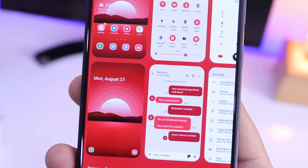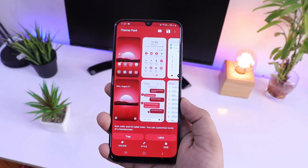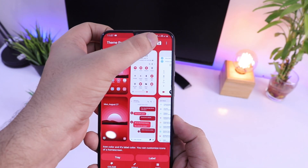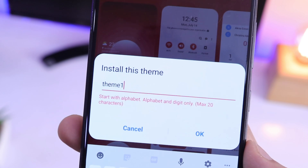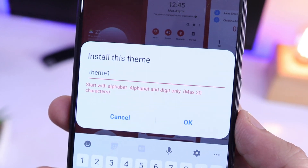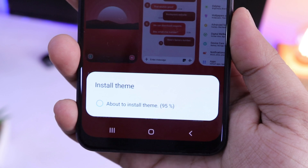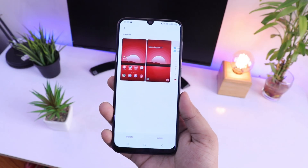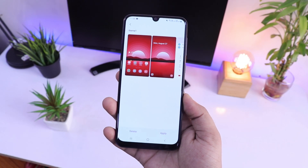Once you are done with all the customization and want to save your theme, just select the save option and type your theme name. I will simply save it as 'Theme 1' and select OK. It will take some time to save your theme, and then you can easily apply it by going to the theme store.